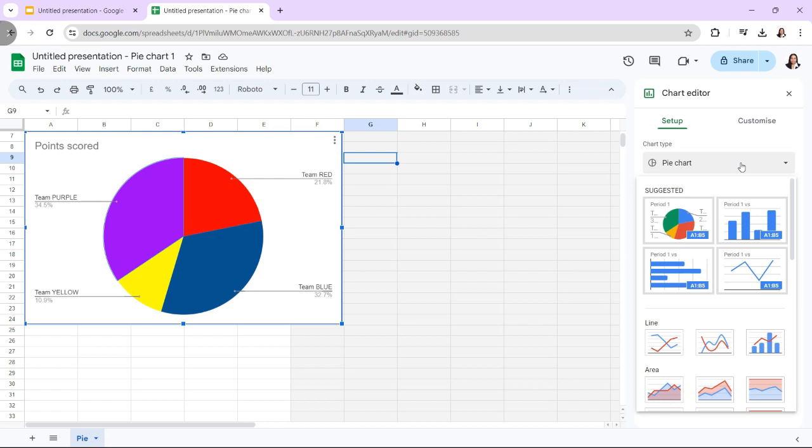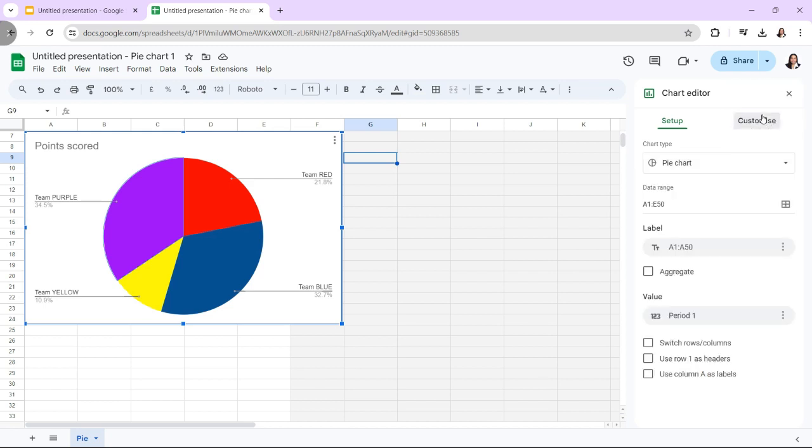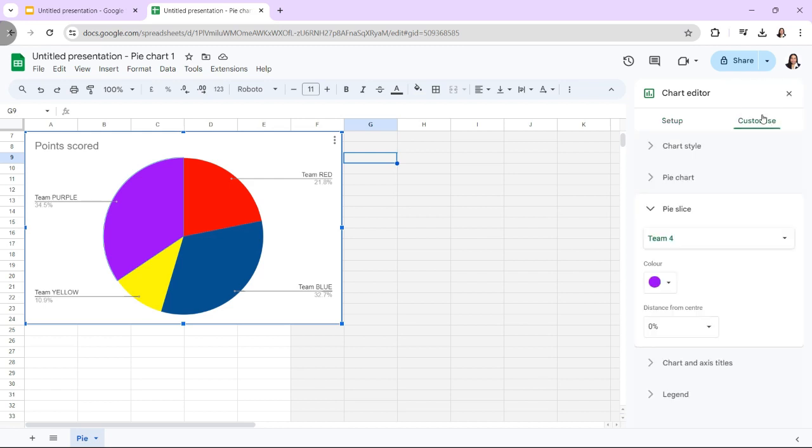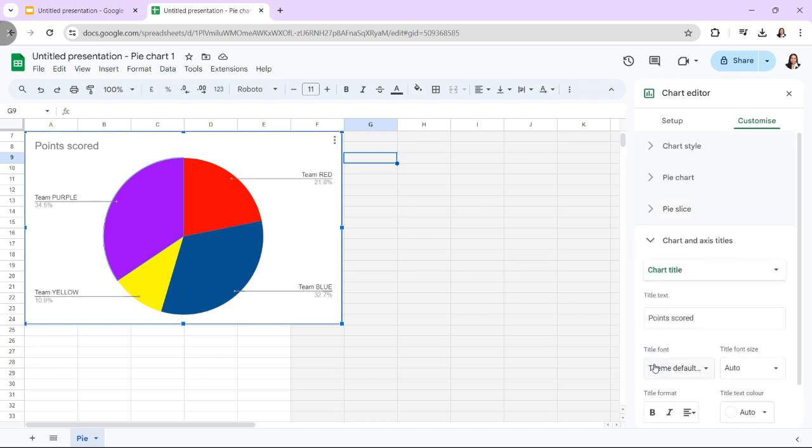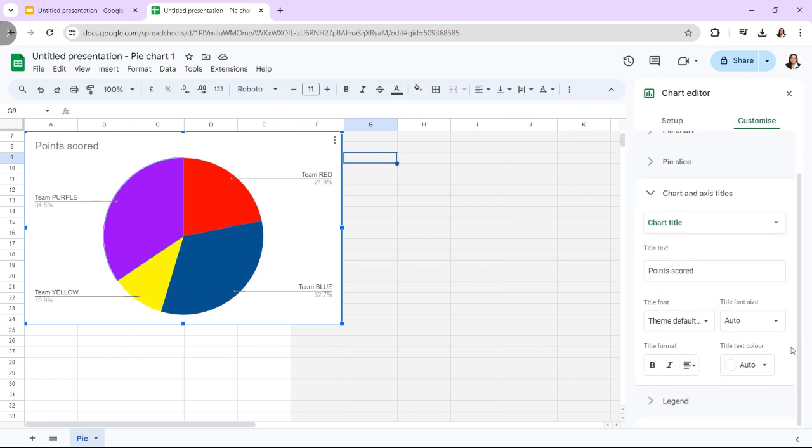To change various parameters, select the Customize tab in the Chart Editor window. Choose the submenu for Chart and Axis Titles. To override the title setting from the Chart Style submenu, enter the title text and make changes to its format.